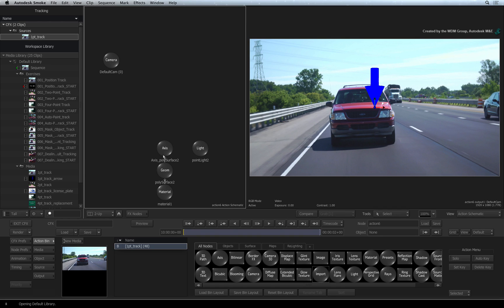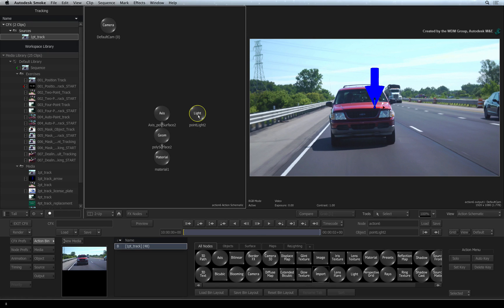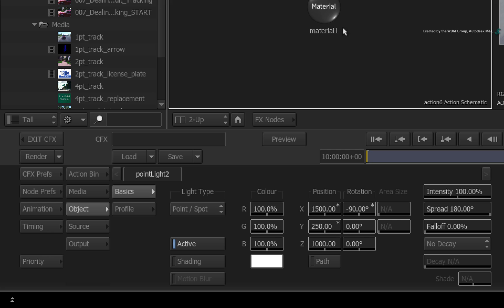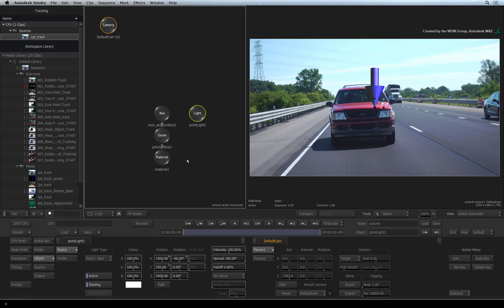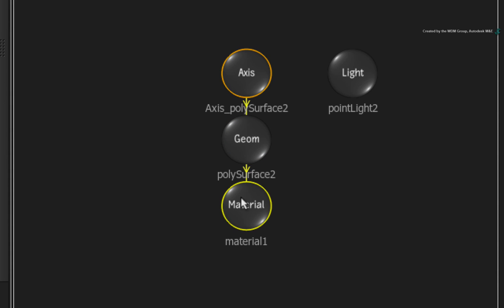You should now see the arrow and a bunch of nodes in the Action schematic. Double-click on the light node and enable shading in its menus. Coming back to the 3D model, the components consist of an Axis node, a Geom node and a Material node. The Geom and Material nodes are for 3D geometry. However the Axis node is universal for 3D models, surfaces, objects and layers.